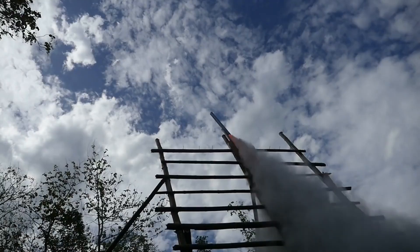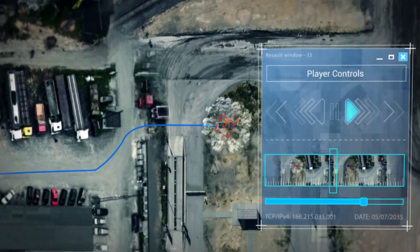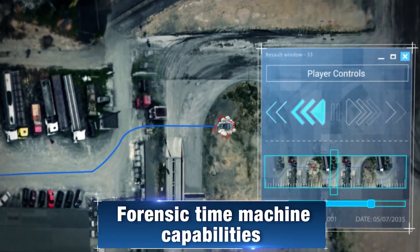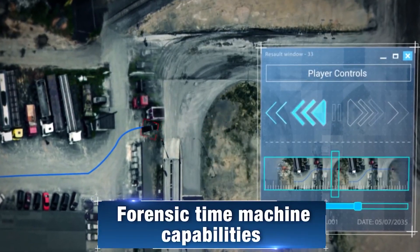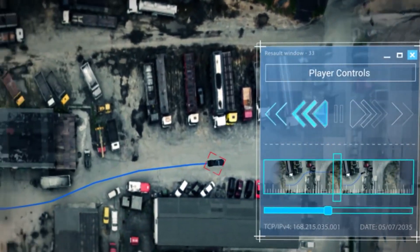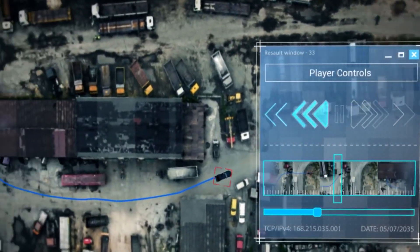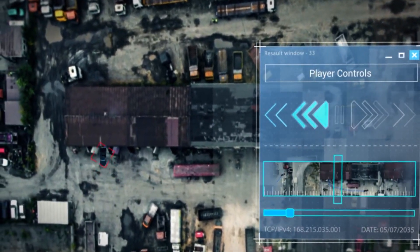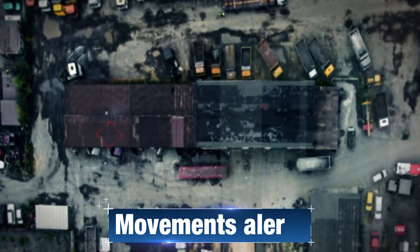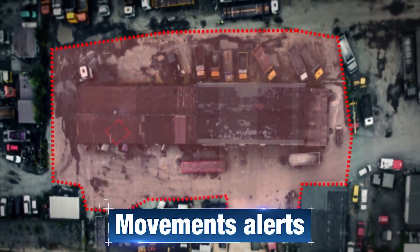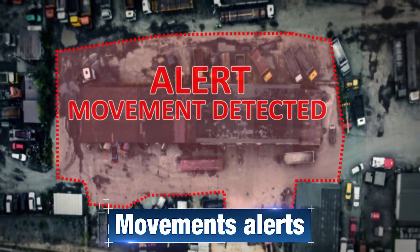Once an event is identified, you can investigate the event using the system's constant coverage and onboard storage. These forensic time machine capabilities allow you to track and identify the event's origin. You can also define specific areas of interest in which every movement will trigger an immediate alert.